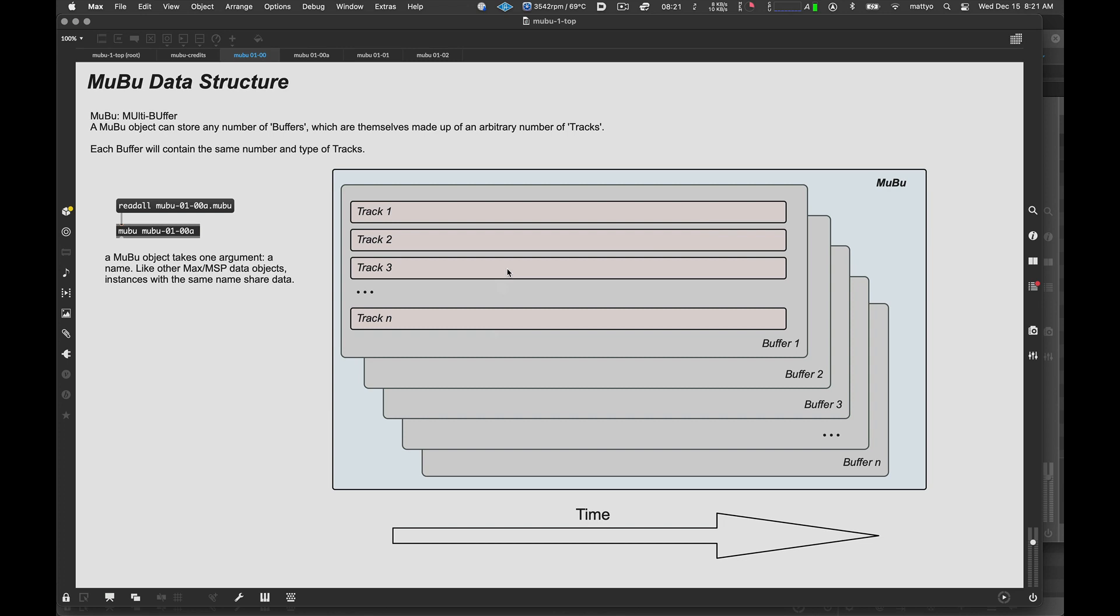If we take a quick look again in the editor window here, we can see from this one tab at the bottom that this MuBu only contains a single buffer. Each buffer is in turn comprised of an arbitrary number of tracks. And tracks are where sound files, analysis data, and any other kind of data that's relevant to your project are actually stored. So, we can think of a buffer as a container of tracks, which is actually your guts of data. And then the MuBu itself is a container of containers.